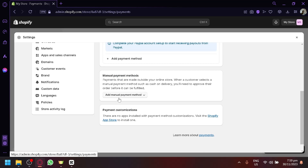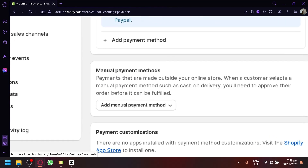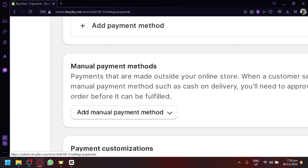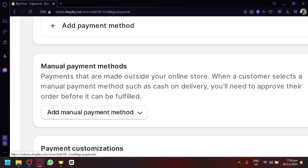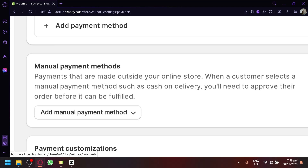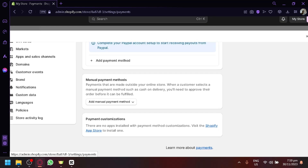As you can notice, there is already the term 'Manual Payments' here. Manual payments are payments made outside your online store. When a customer selects a manual method such as Cash on Delivery, you'll need to approve their order before it can be fulfilled. So you have control over whether the product you're sending out will be paid on delivery, because there are some products you really don't want to have as cash on delivery.